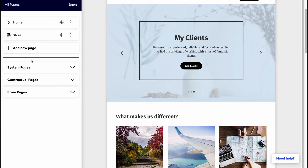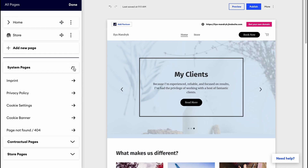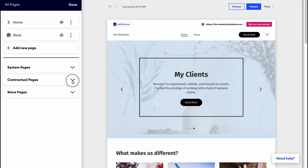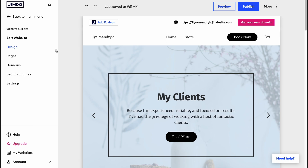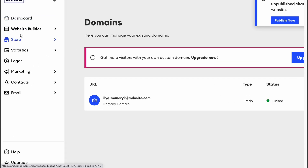There is also a Pages area where we can manage navigation. We have home, store system pages, contextual pages, and store pages. We can manage pages from here. We can also find the domain of our website and upgrade to use a custom domain.